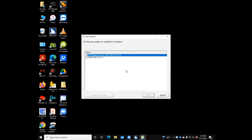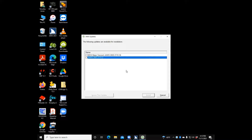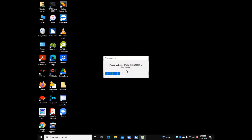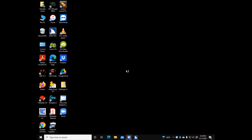The new major version is JAWS 2022.2110.36. They also have a JAWS 2021 update available, but we're going to select JAWS 2022. After selecting it and pressing Install, the download begins and JAWS announces: please wait while JAWS 2022.2110.36 is downloaded.